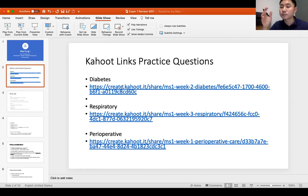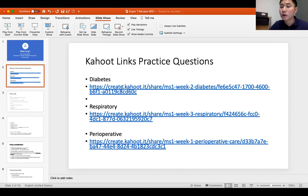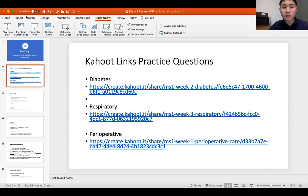For select-all-that-apply questions, treat each answer option as true or false. Read every rationale carefully. Thank you very much to everyone attending. I'll post the Kahoot links for you all. Good luck tomorrow — let me know how it goes, and feel free to text or email me if you have any more questions.